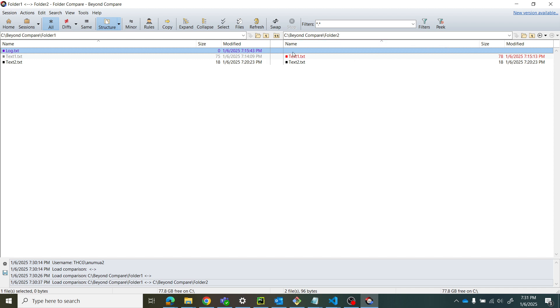There's a difference, that's why it's showing in red color. Test two in black on both sides means they're the same, so there's no red color difference.